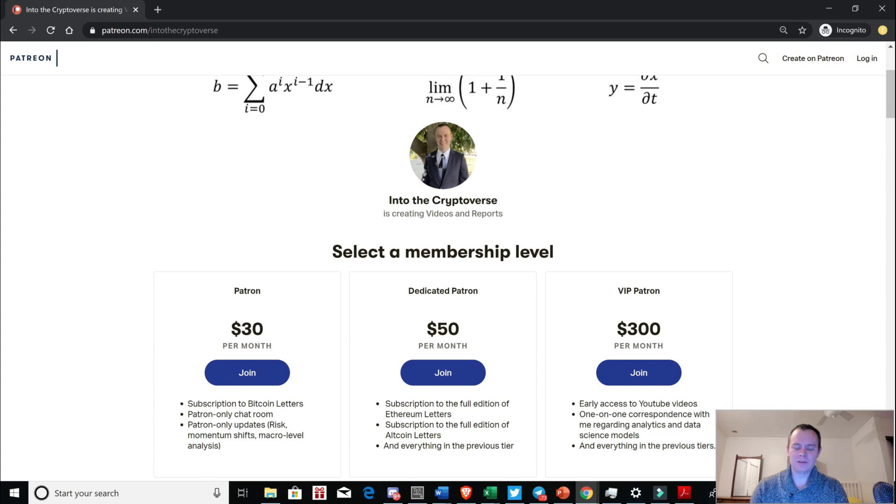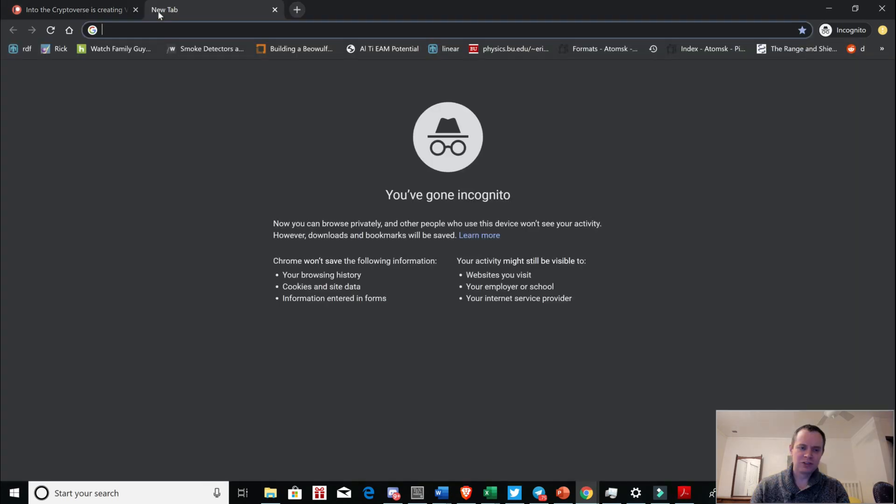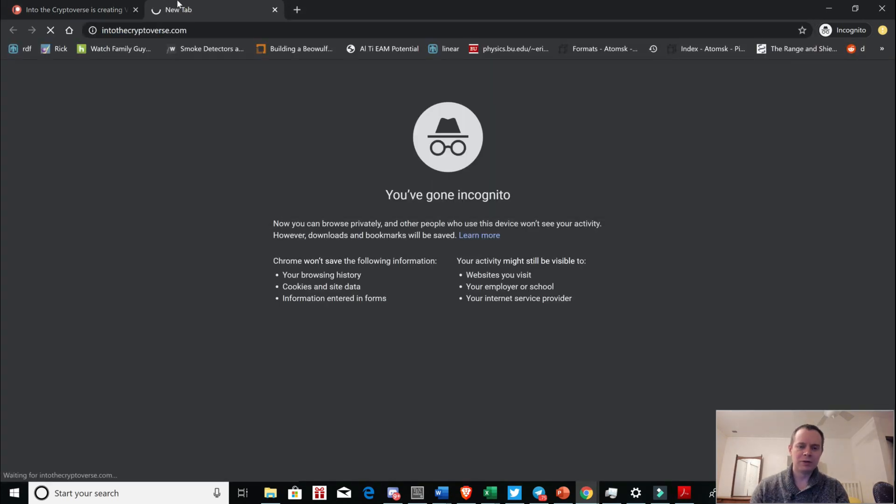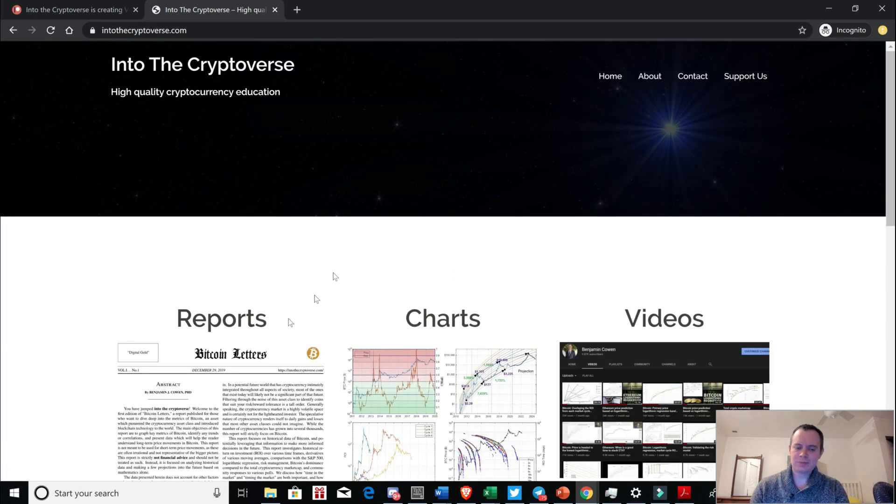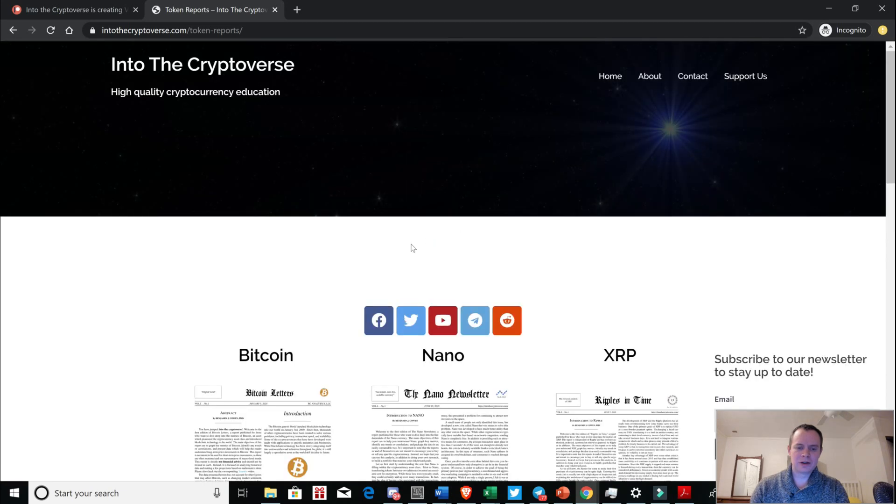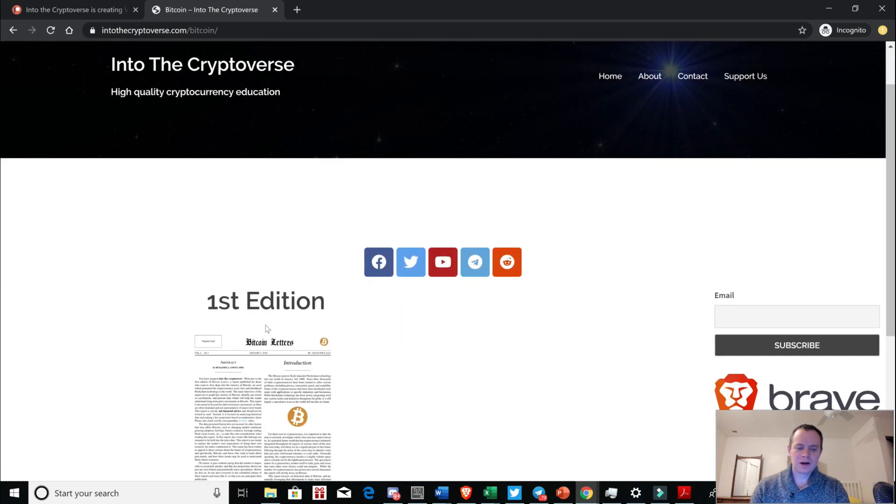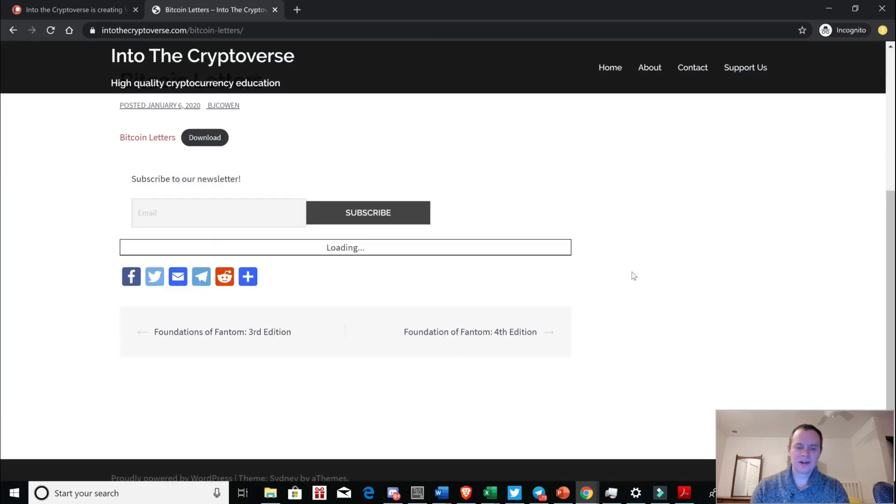And then again, if you're interested in Ethereum, I am publishing Ethereum letters in a few days from now, which will be similar to Bitcoin letters, which if you haven't seen Bitcoin letters before, if you want to see it, just go to intothecryptoverse.com. And go to reports. And once you go to reports, you just click on Bitcoin. We have reports for some other coins as well. First edition, because there's only one we published this in January.